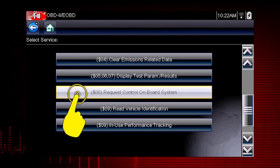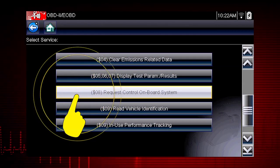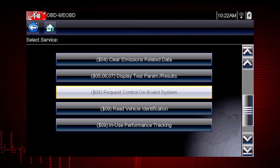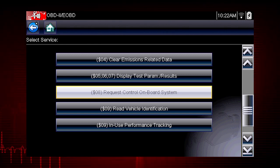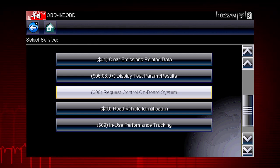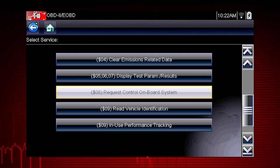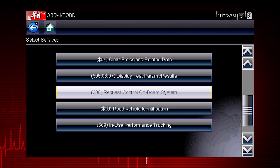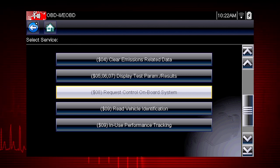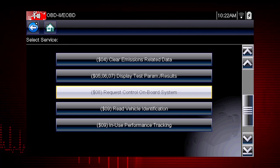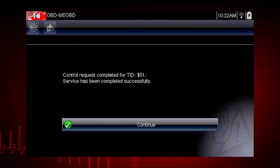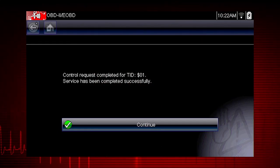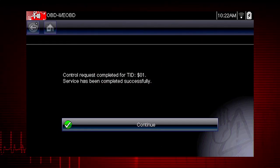Mode 8 allows a service technician to invoke an onboard test to seal the evaporative system for a pressure test. This function varies by manufacturer. For example, on Ford systems, this closes the canister vent solenoid for 10 minutes.